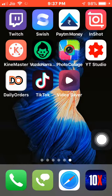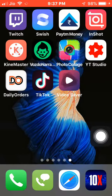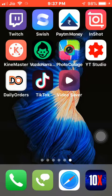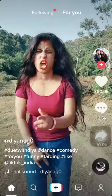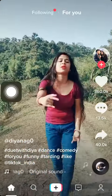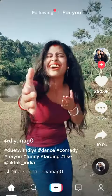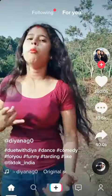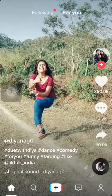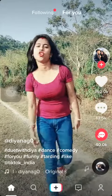What you need to do is download an app called Video Server from the App Store or Google Play Store. Here I'll open the TikTok app — TikTok has updated the download option, but not for all videos.